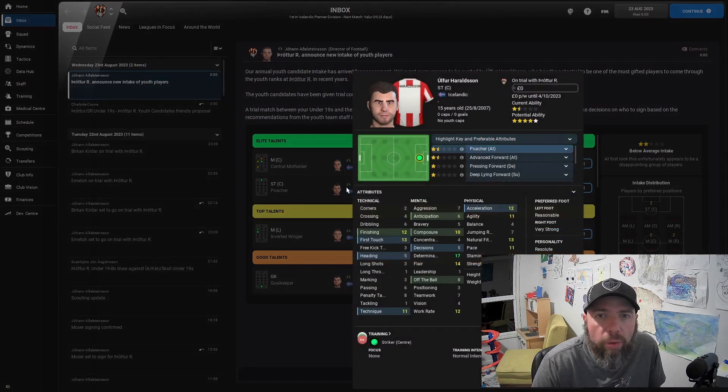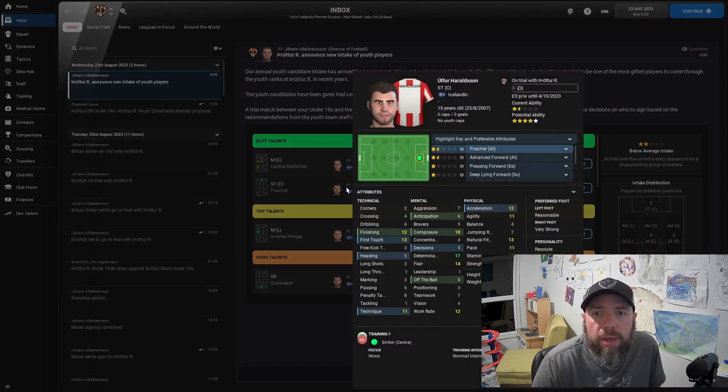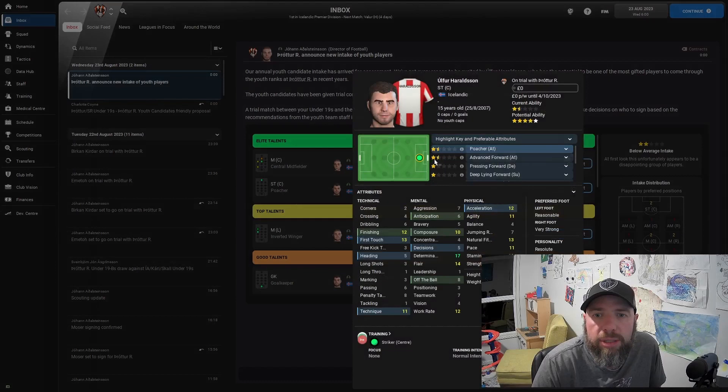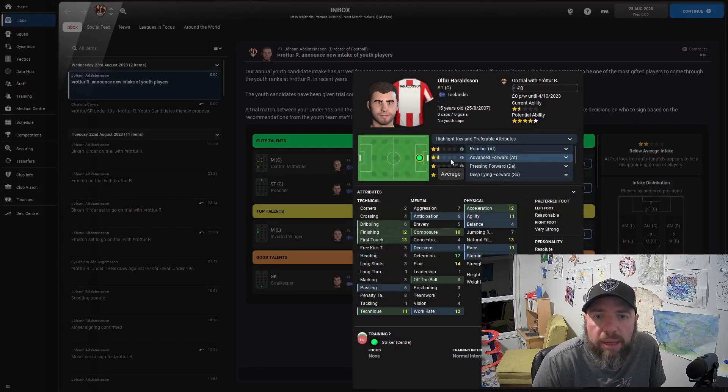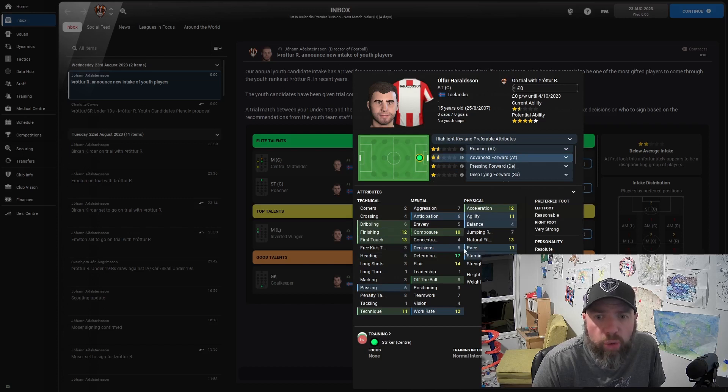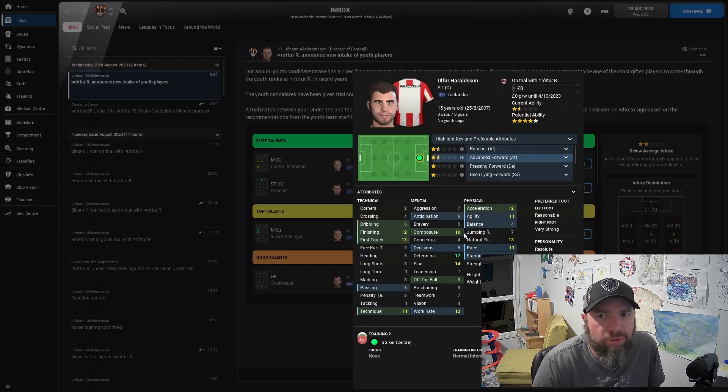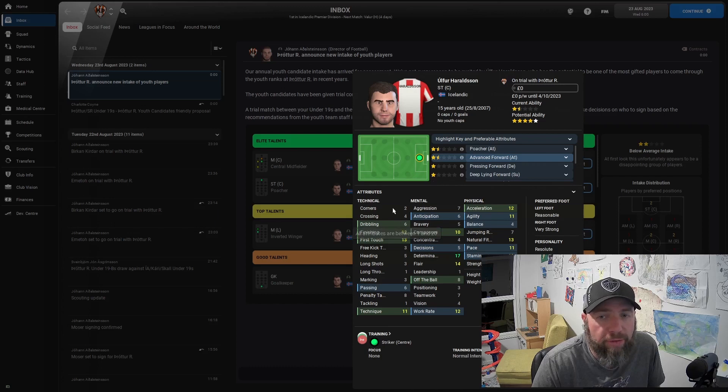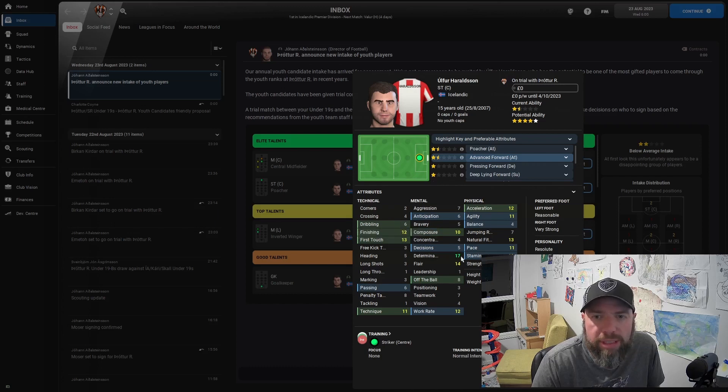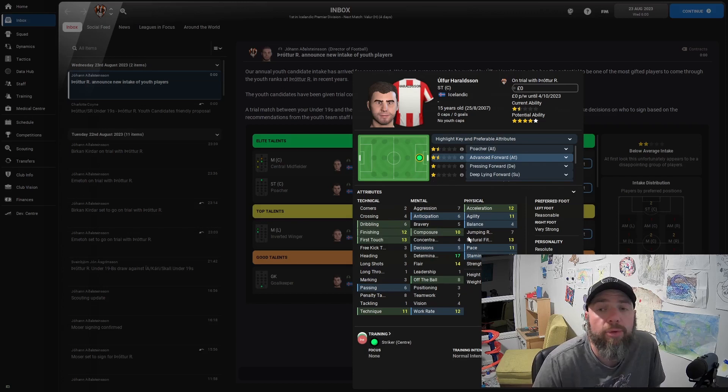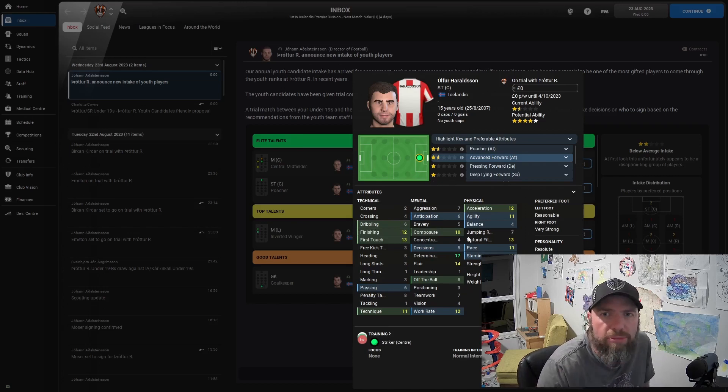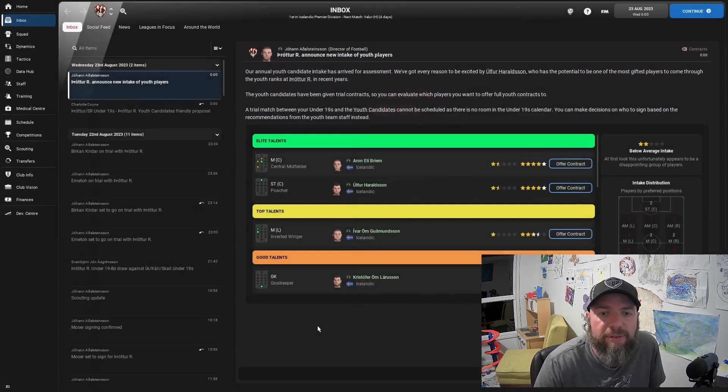And Ulfa Haraldson, he's a striker, advanced forward. We like that. Or a poacher. He's got good finishing, good composure, great determination. He's actually pretty good. He could almost be good enough for the first team. Driven's quite low. He's anticipating decisions and off the ball, but hopefully they'll improve with age. So they are really, really good. And he's 15.